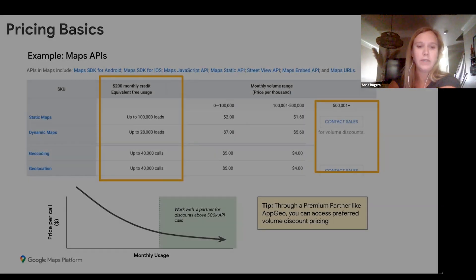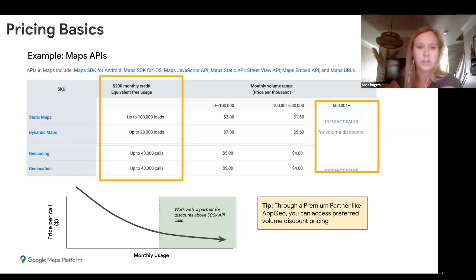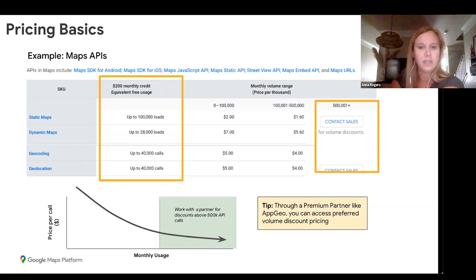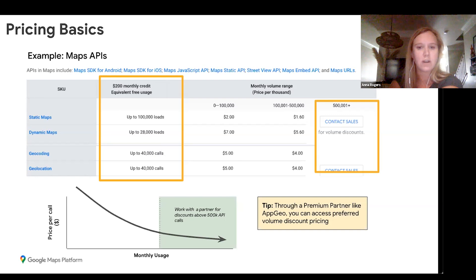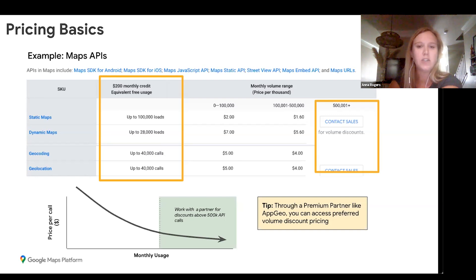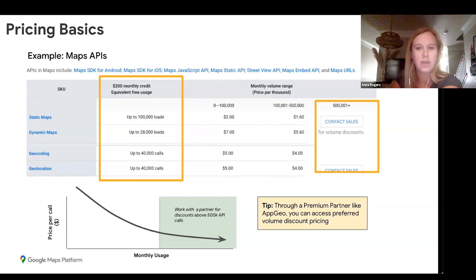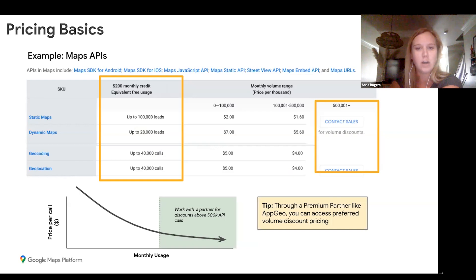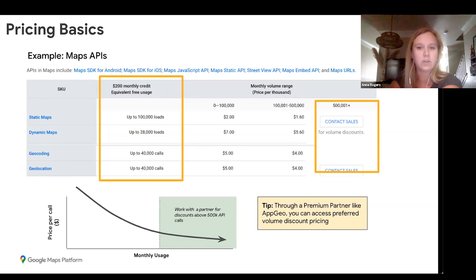We do frequently get asked how the pricing works and how the volume tiers work. As you can see from this screenshot taken directly from the Google developer site, each API has a separate cost associated with it. For example, the dynamic maps starts out at $7 per 1,000 calls, whereas the geocoding API starts out at $5 per 1,000 calls.